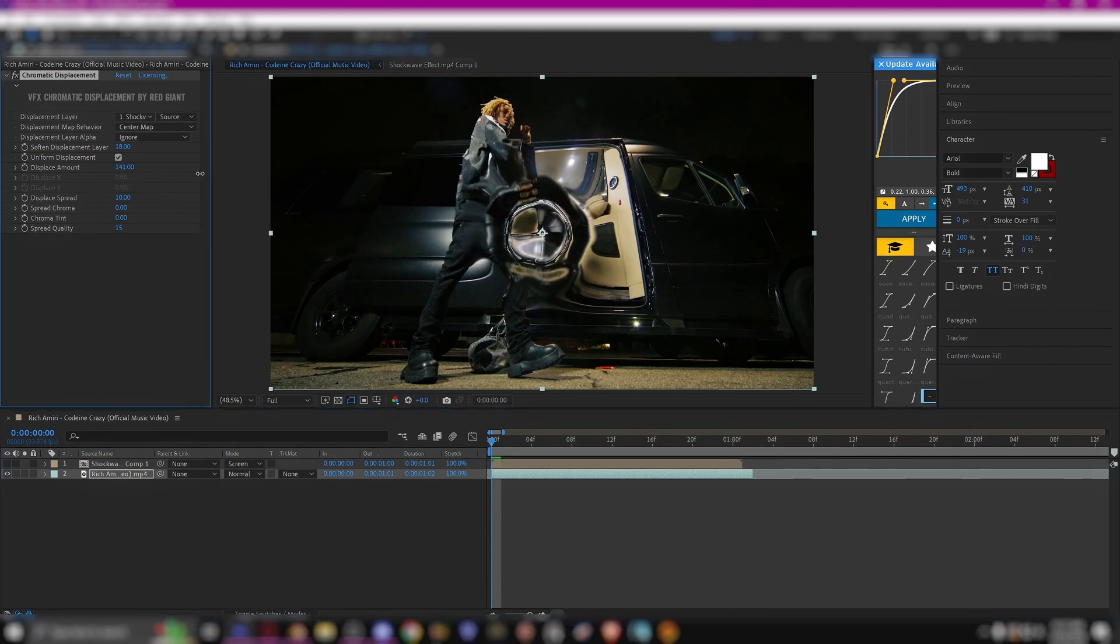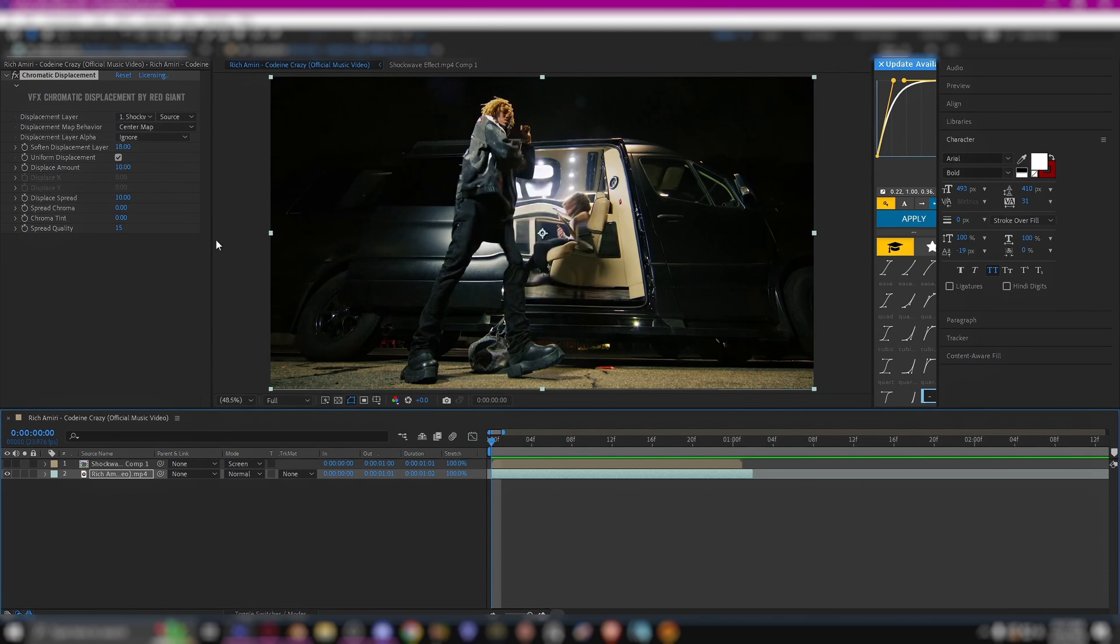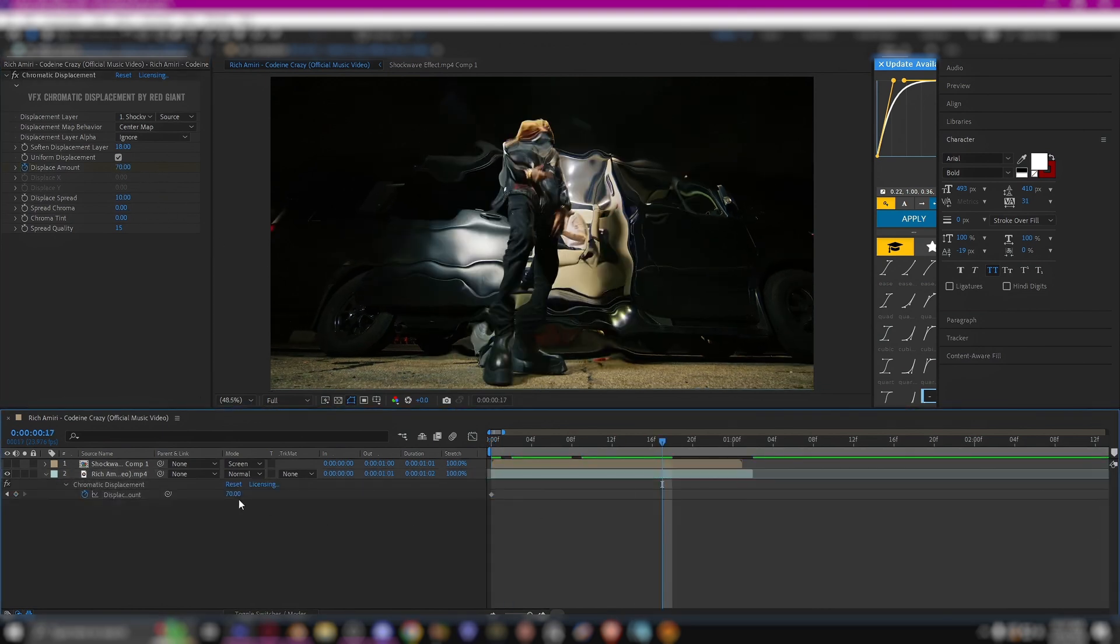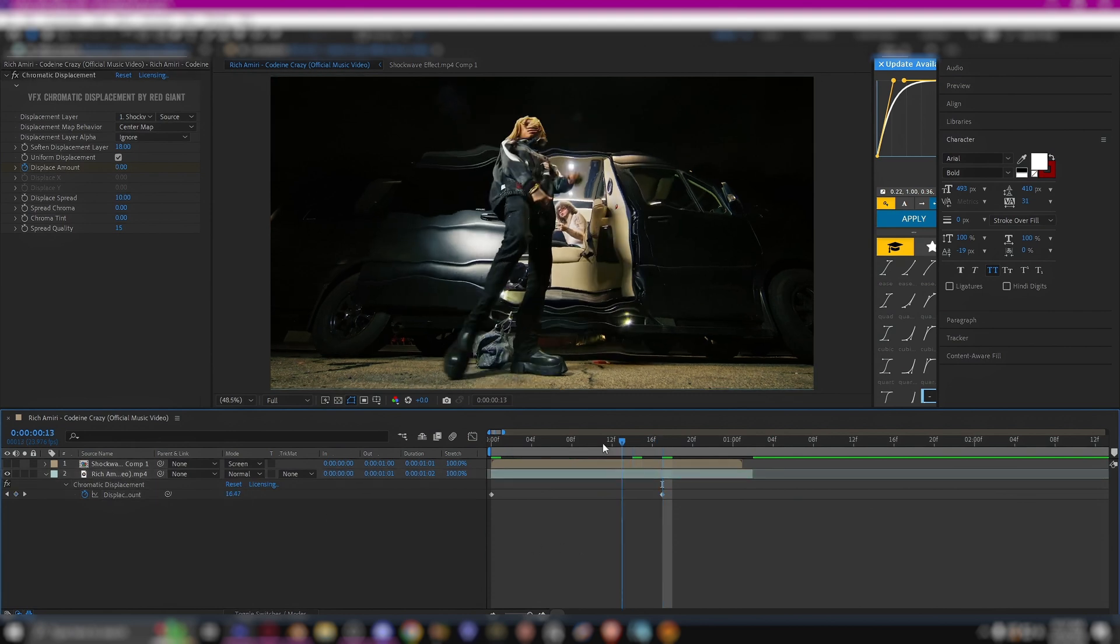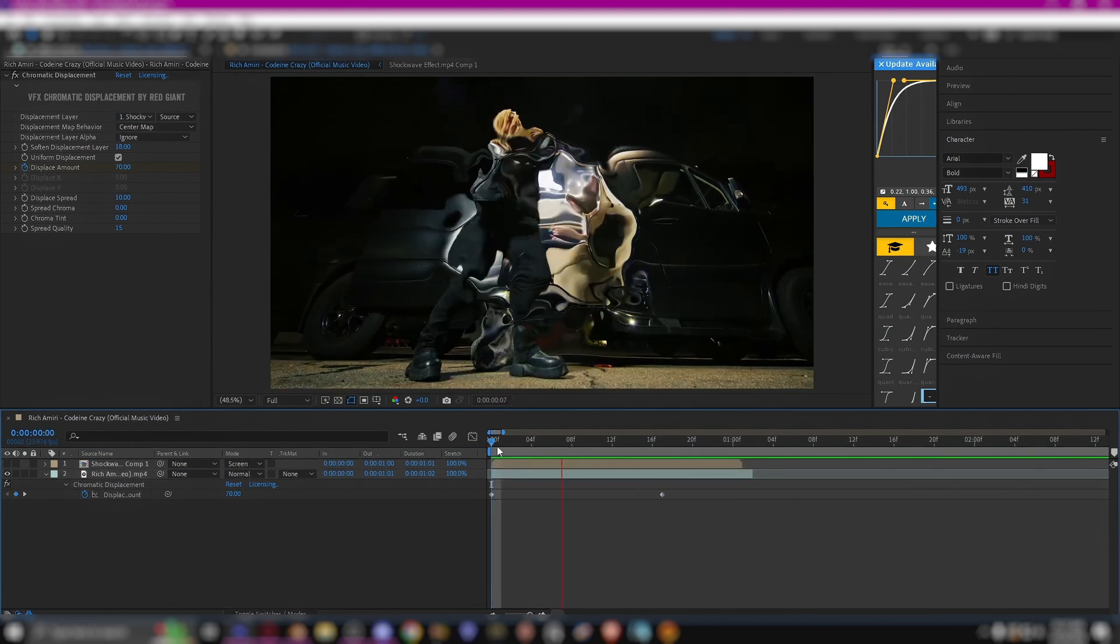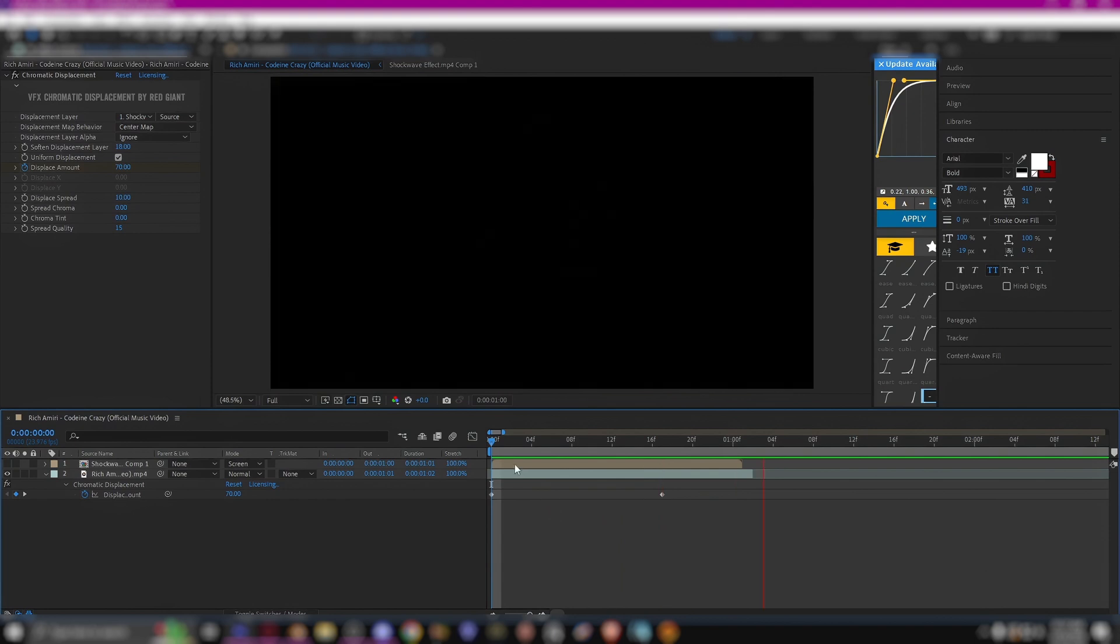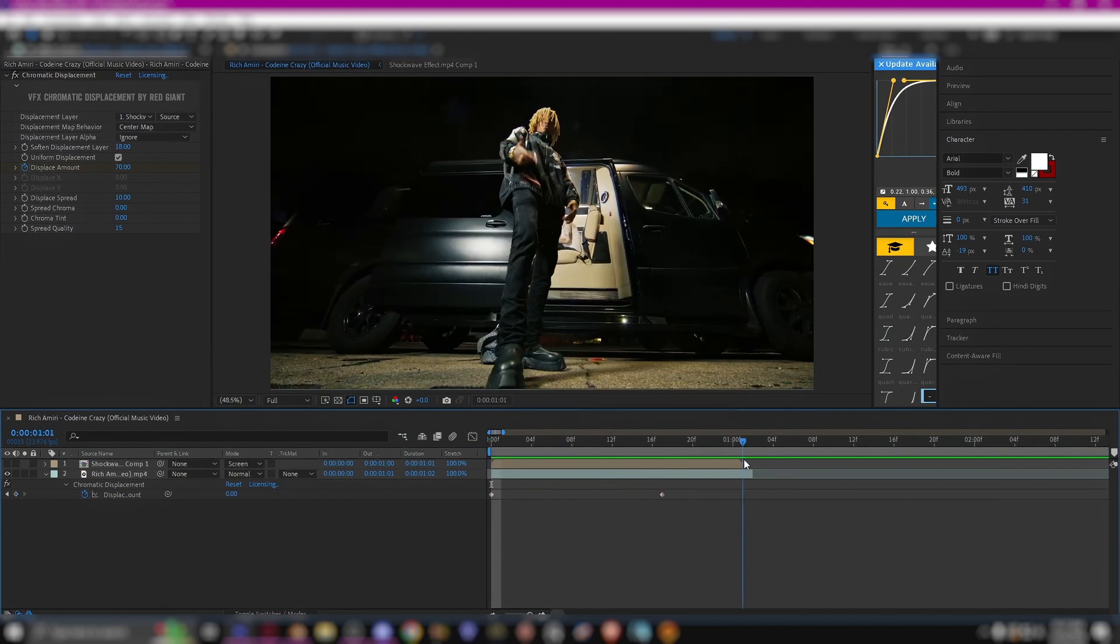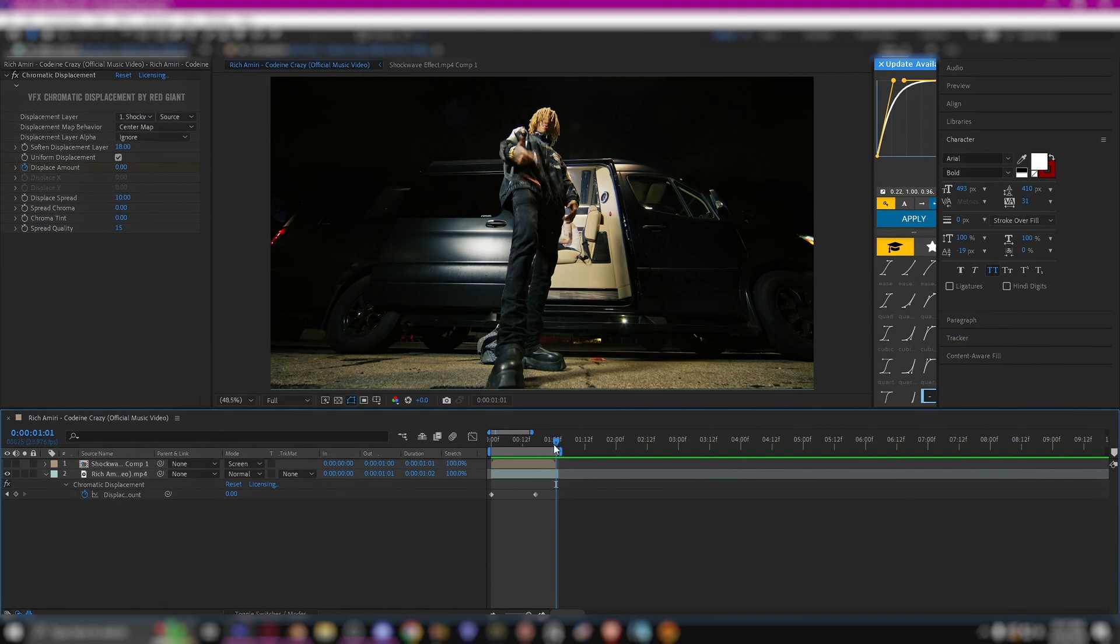But you can change it however you want. I'm also going to keyframe using two keyframes. I'm basically going to fade it out, so the first value will be really high, something like 70 to 100, and on the last frame I'm just going to put it to zero.